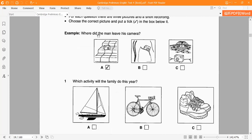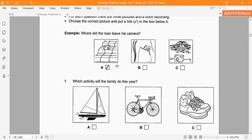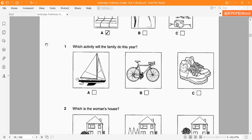For example, where did the man leave his camera? The recording will be read. The answer is A. One more time we will hear the recording. Now we will see some questions in the book.